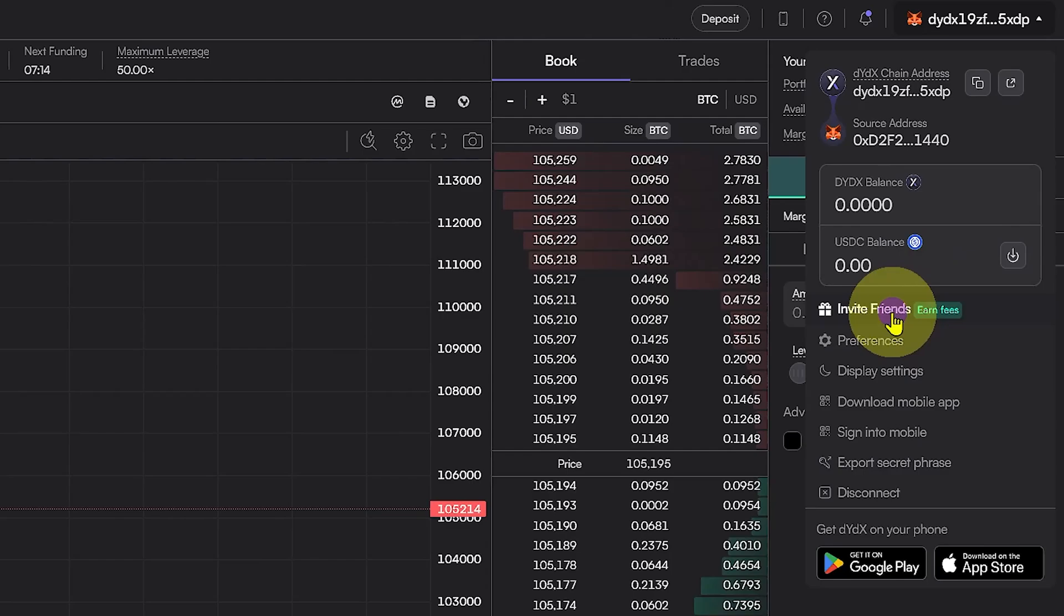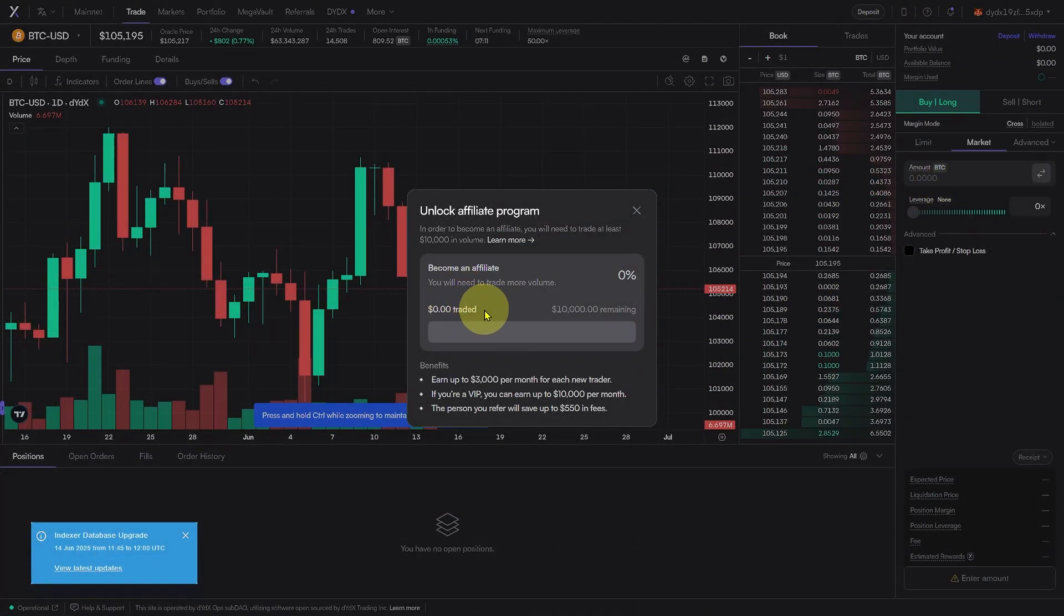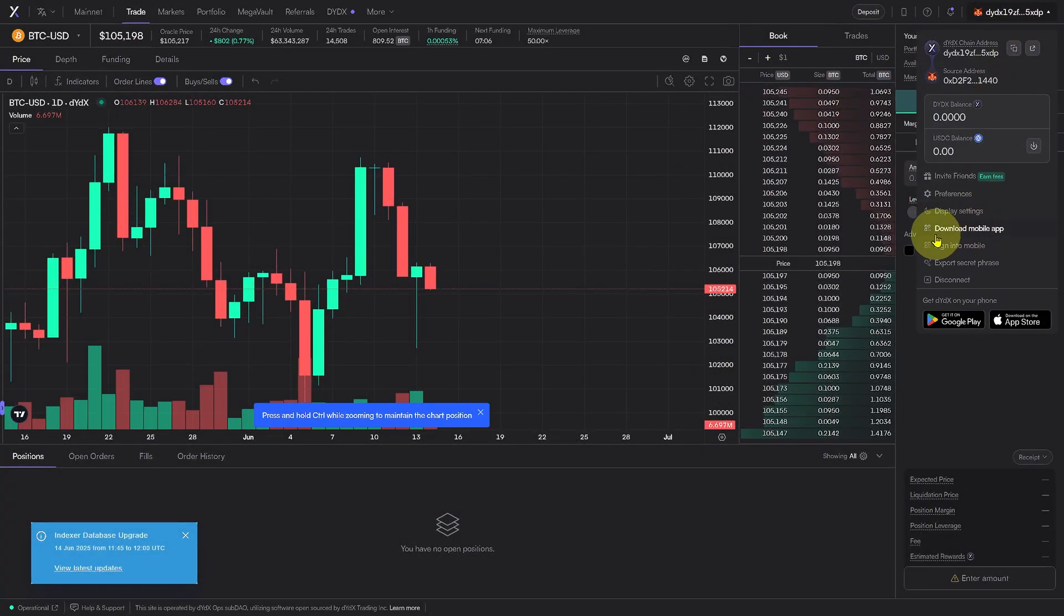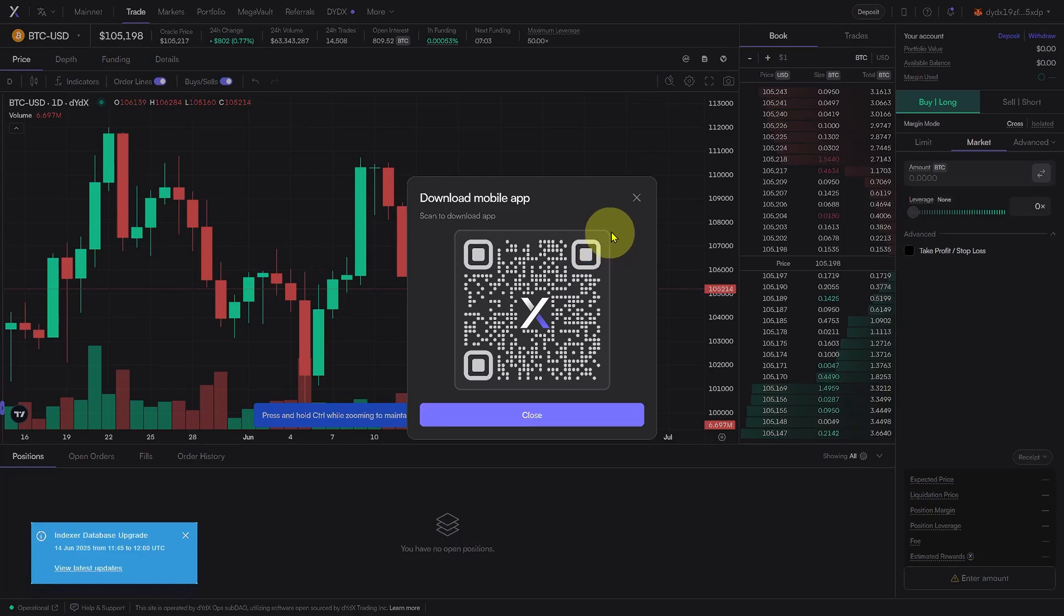From this same dropdown, you can also join the referral program to earn extra by inviting friends, or download the DYDX mobile app to trade on the go.